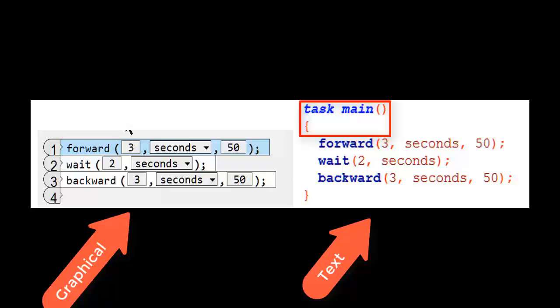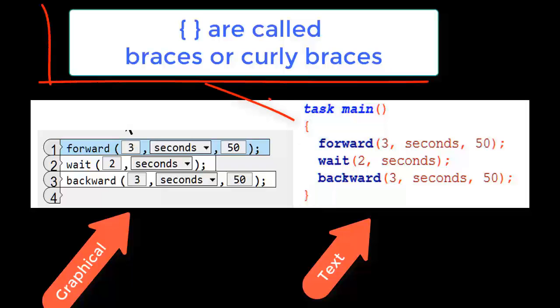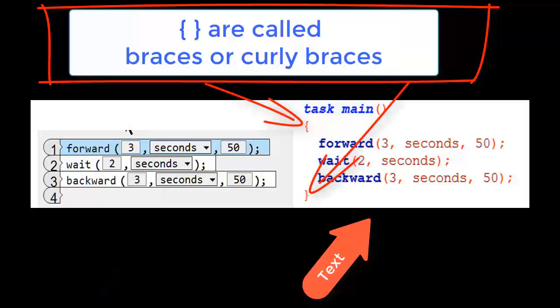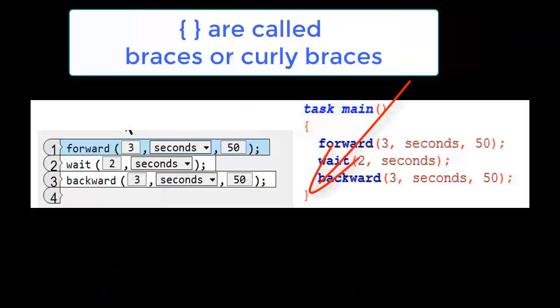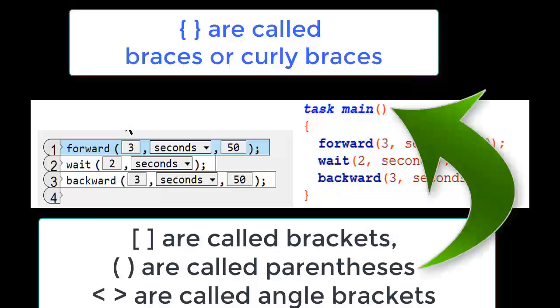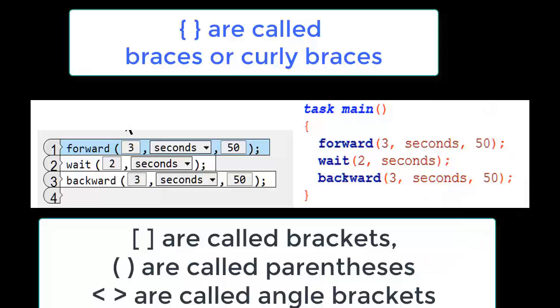But we've got an extra bit at the beginning of the text-based Robot C and another bit at the end of the text-based Robot C, which is necessary. Now we've got these things. They're really called braces or curly braces. There's a bit of confusion about this. Those square things are called brackets. The round ones are called parentheses. And the angle ones are called angle brackets.